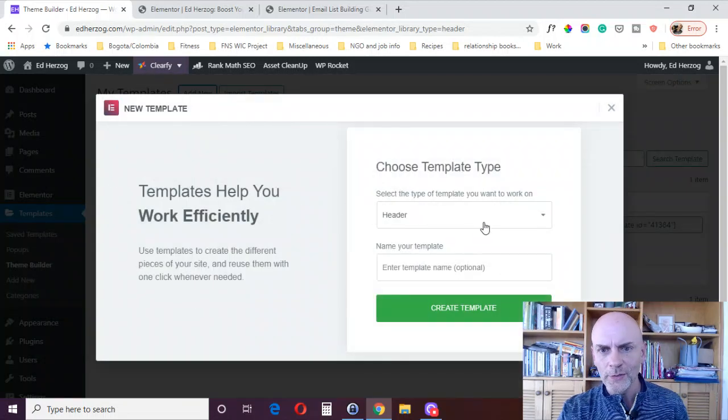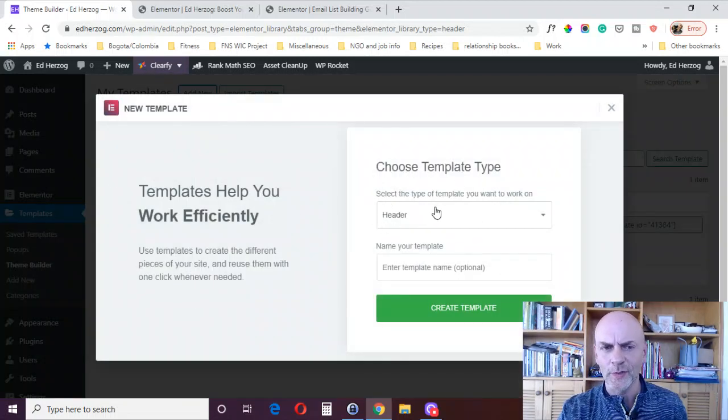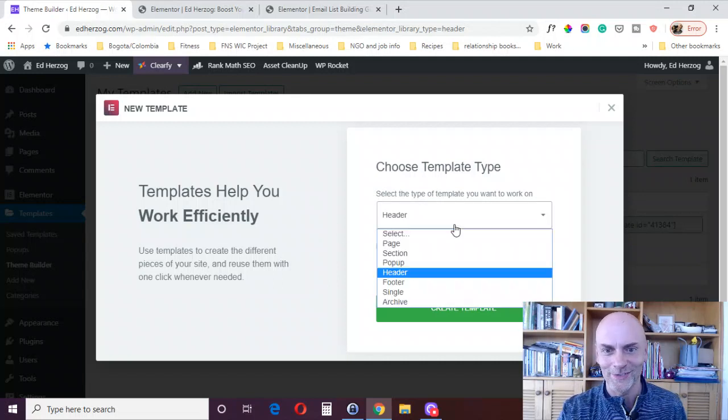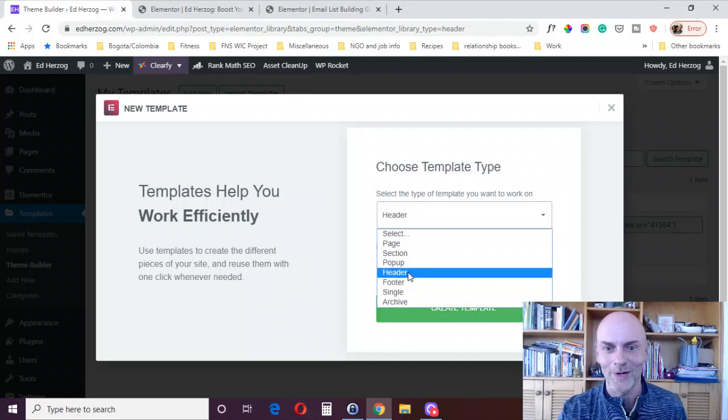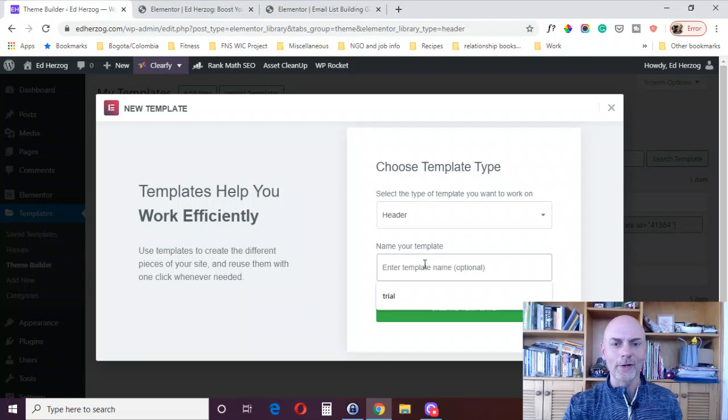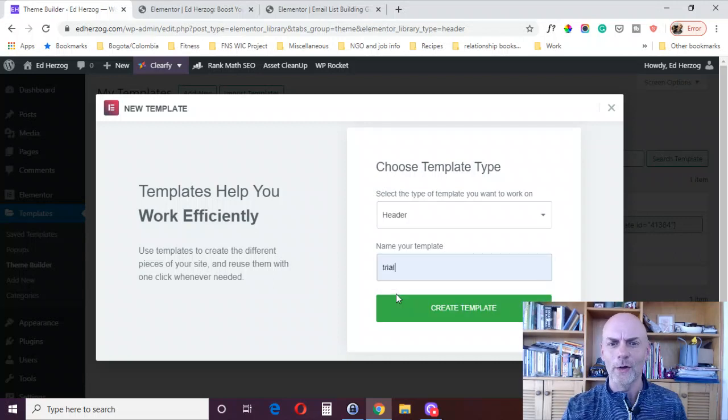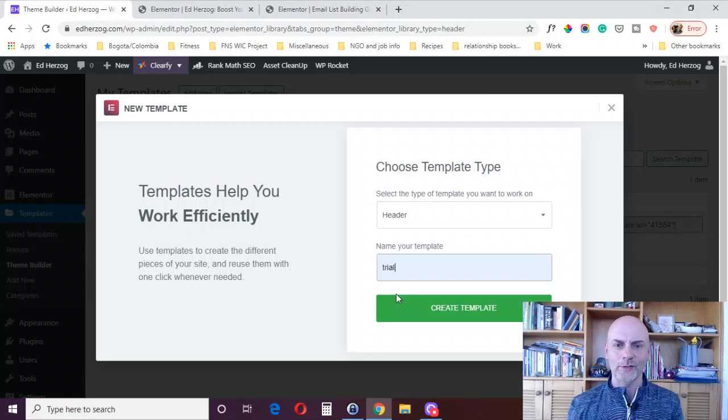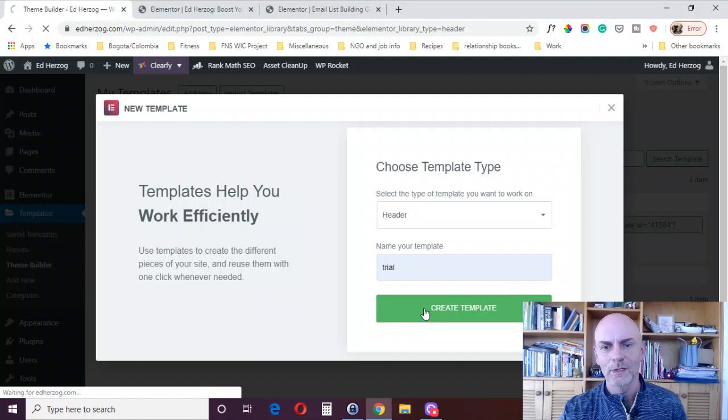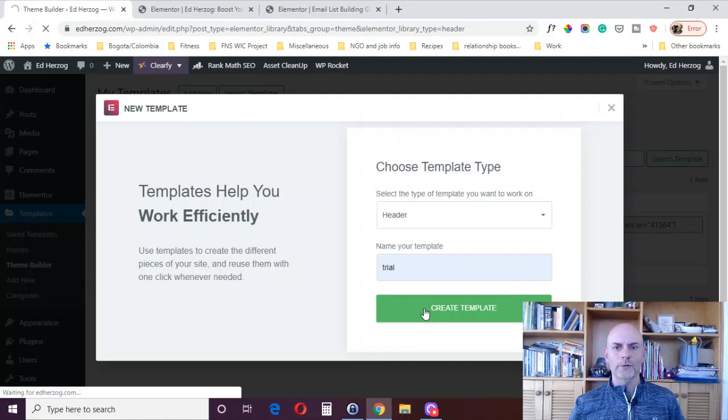And you can see I've already got mine set up right here. We're going to create a new one. So we'll click here and say Add New. And then you've got Choose Template Type. Now it already says Header because we clicked on the Header button. If for some reason you clicked on the wrong button, you can just pick it here from the drop-down menu. And then we'll enter a name. I'll just call it Trial because this isn't actually something I'm going to put on my website, it's just for the demonstration.